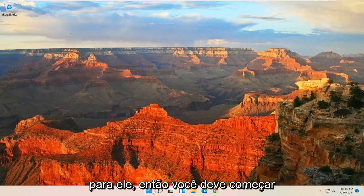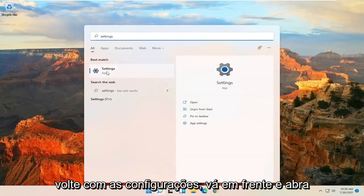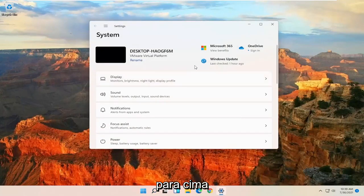So you want to start off by opening up the Search menu and type in Settings. Best match come back with Settings. Go ahead and open that up.